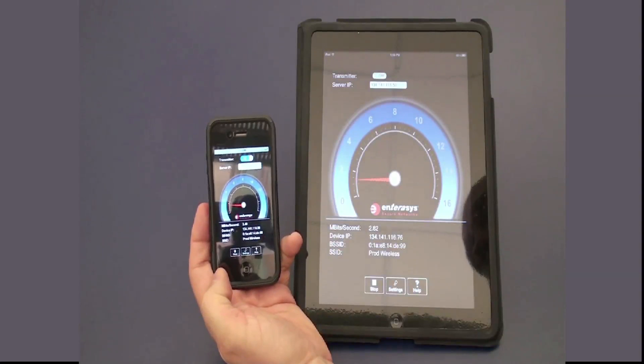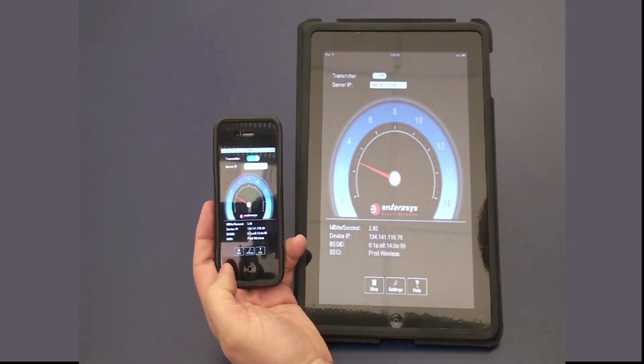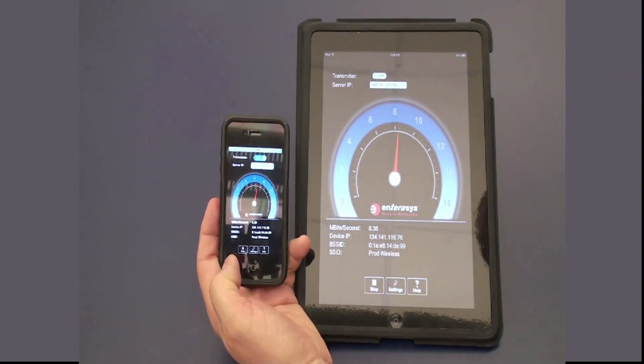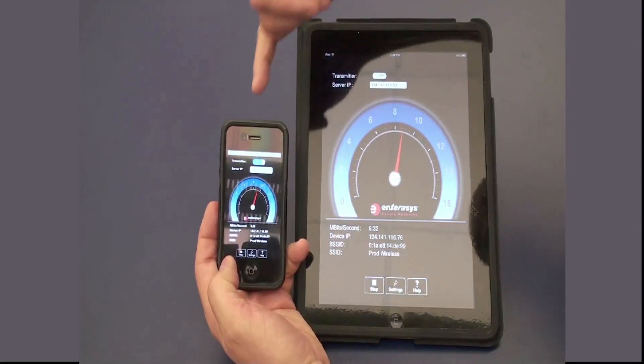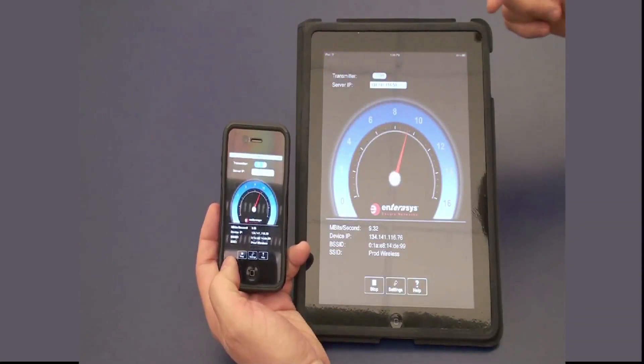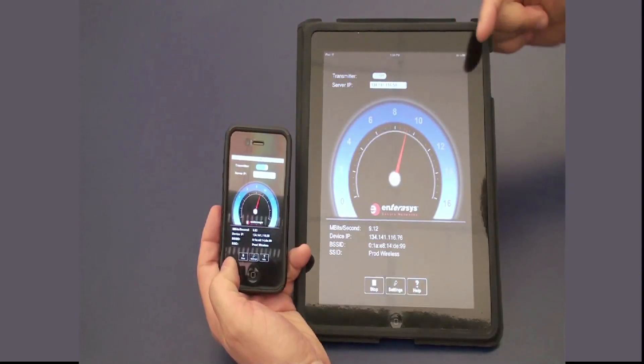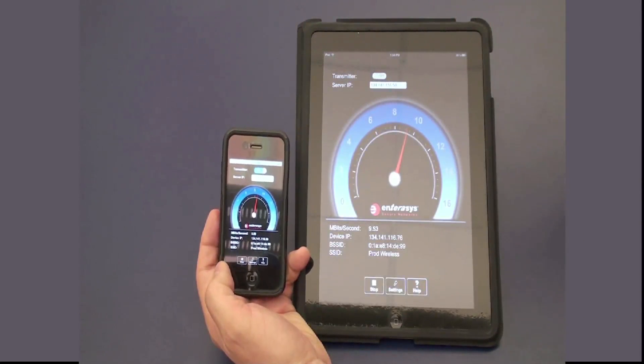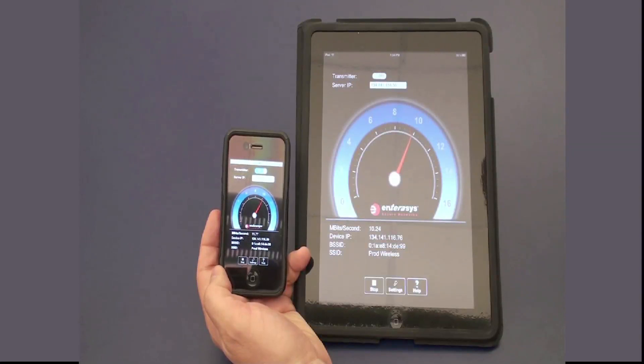On the transmitter, we will hit Start and we will start to see a bandwidth gauge showing the amount of throughput between the two devices crossing the wireless network.